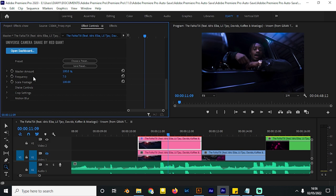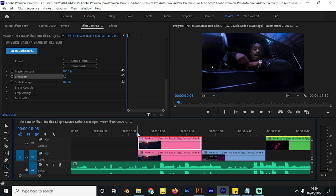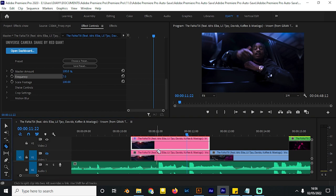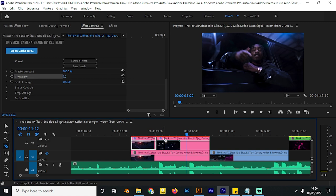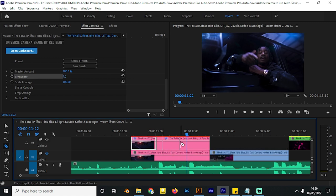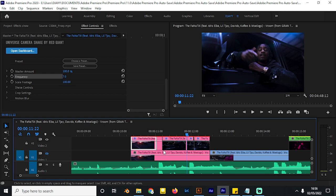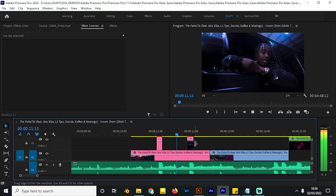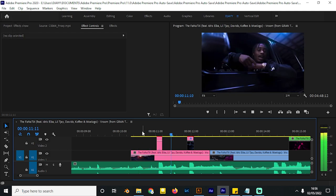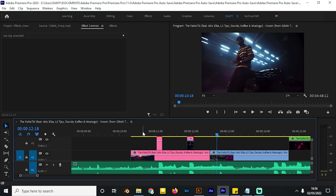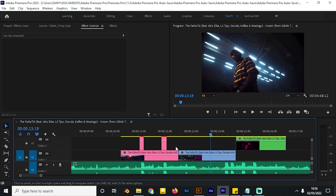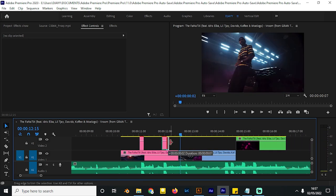Once you increase the frequency from one to seven, you can see what it does. Take your razor tool and cut the video right where you can see the beats, then cut it here too and delete what you don't need. Let's play with the audio — you can see it really shakes very well. If you want it to run longer you can do that and make it longer.